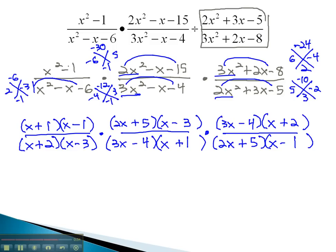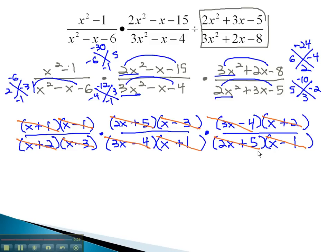Finally, we have gone through and factored each of these fractions, and can divide out any common factors in the numerator and denominator. The x plus 1's are found in the numerator and denominator. Same with the x plus 2. We also find an x minus 1 and an x minus 3. There is also a 2x plus 5 and a 3x minus 4. Notice everything has divided out of these fractions. This does not mean the answer is 0 — when everything divides out, we're left with a 1 in the numerator and a 1 in the denominator, and 1 over 1 reduces to 1.